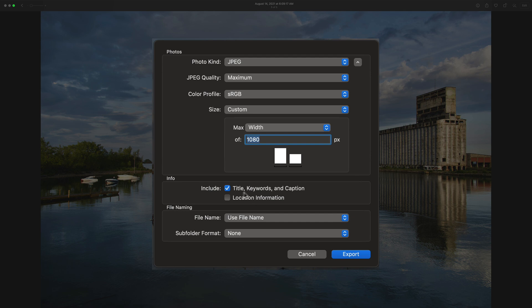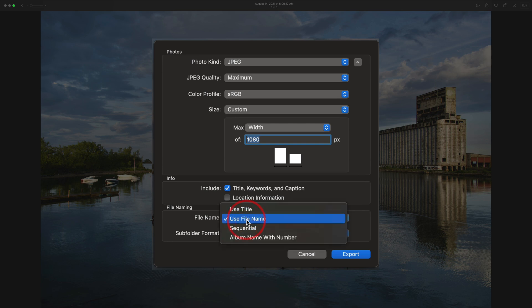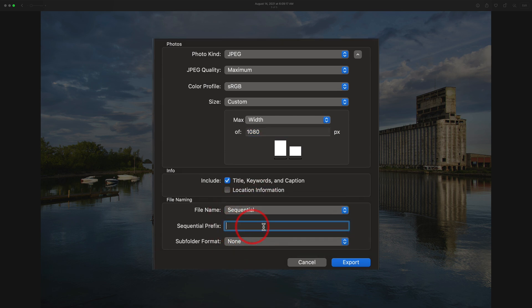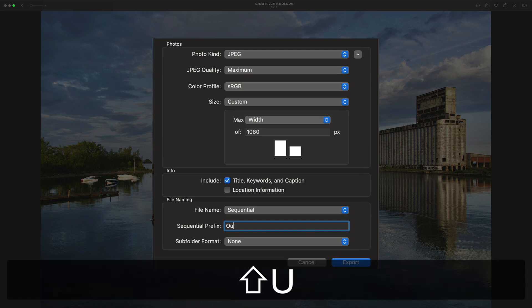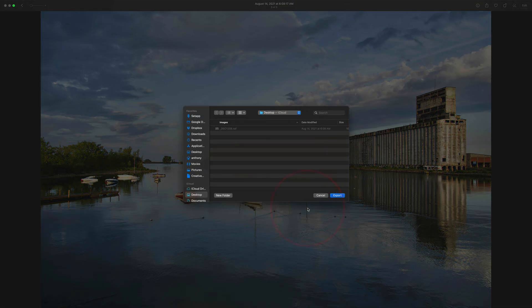And do you want to include any titles, keywords, or captions you might have added? I didn't add any, so it doesn't matter if I check that. If you don't want to include your location, if for some reason this image doesn't have location info because Nikon Z7-2 doesn't have GPS info, but if you didn't want to include your info like you're using an iPhone, make sure you don't check that box so that your location isn't included in the file. How do you want to name it? I'm going to do Sequential, and I'm going to give it a name. I'm going to call this Outer Harbor. That's what it's called in Buffalo. Outer Harbor and Subfolder. No, just nothing like that. So just like that.